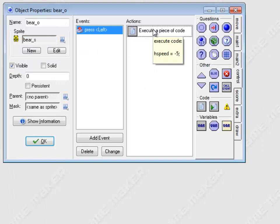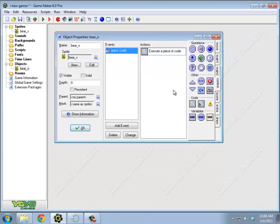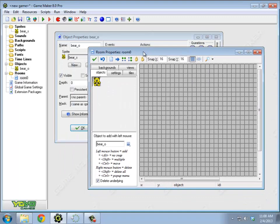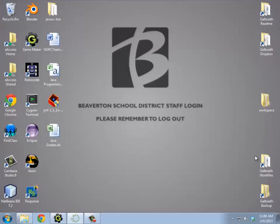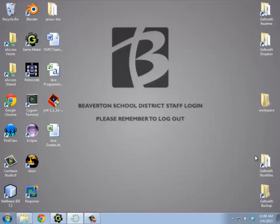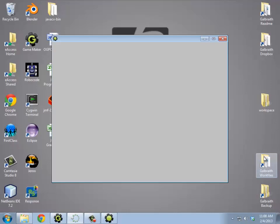Alright, so hSpeed should become negative 5 when I press left. I've been coding for a good 3 minutes and I haven't actually launched the game yet. So I should do that. So I'm going to create a new room. Hey, look, it's a room. It's a bear. I'm going to run it. It's a bear. I press the left key. That's awesome. Best game ever.